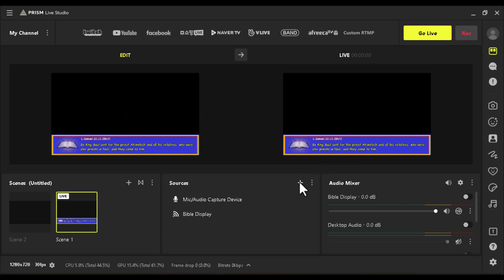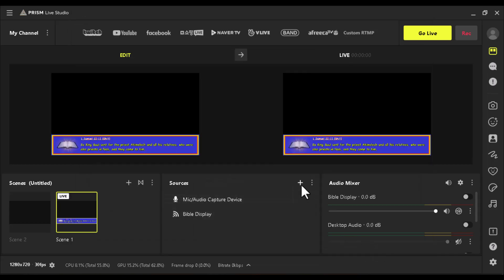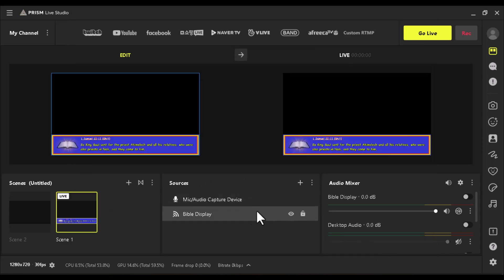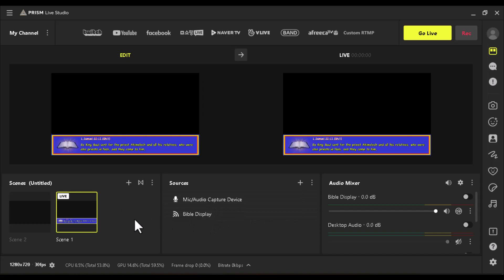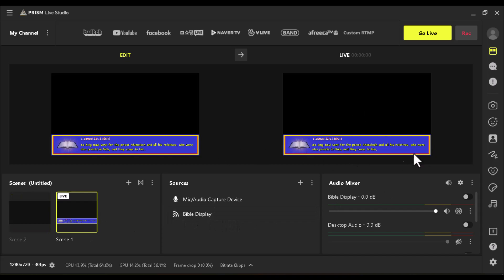If you're using the lower third layout, you may also want to click the Add button in the Bible Show scene and bring in your main camera, so you can switch back and forth. This is how it will look on screen — viewers can read along with the scripture while the camera still shows the speaker.